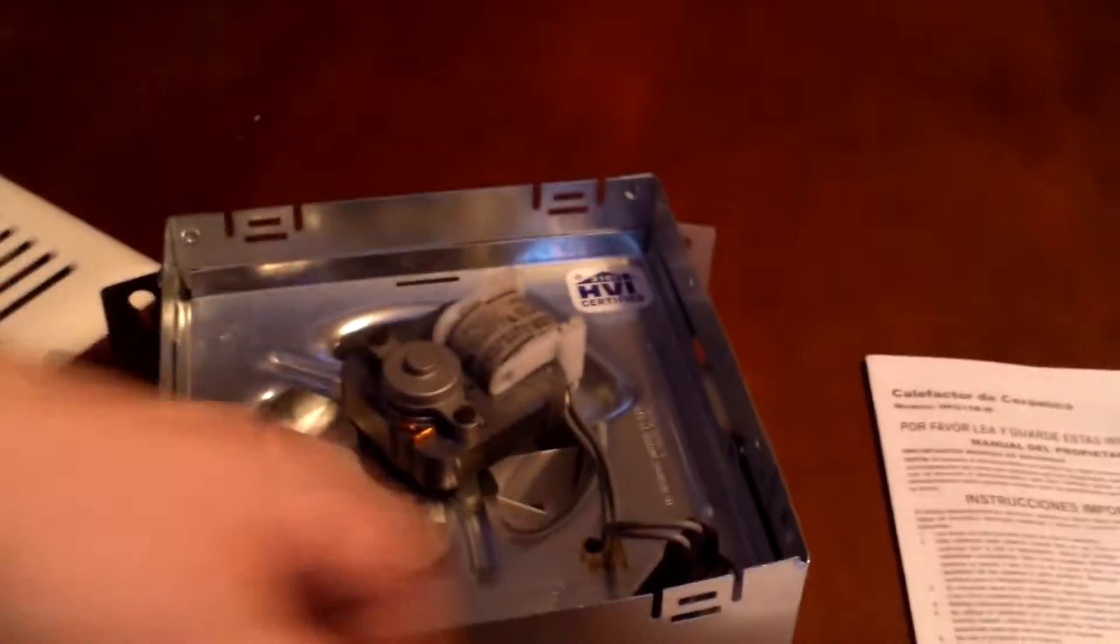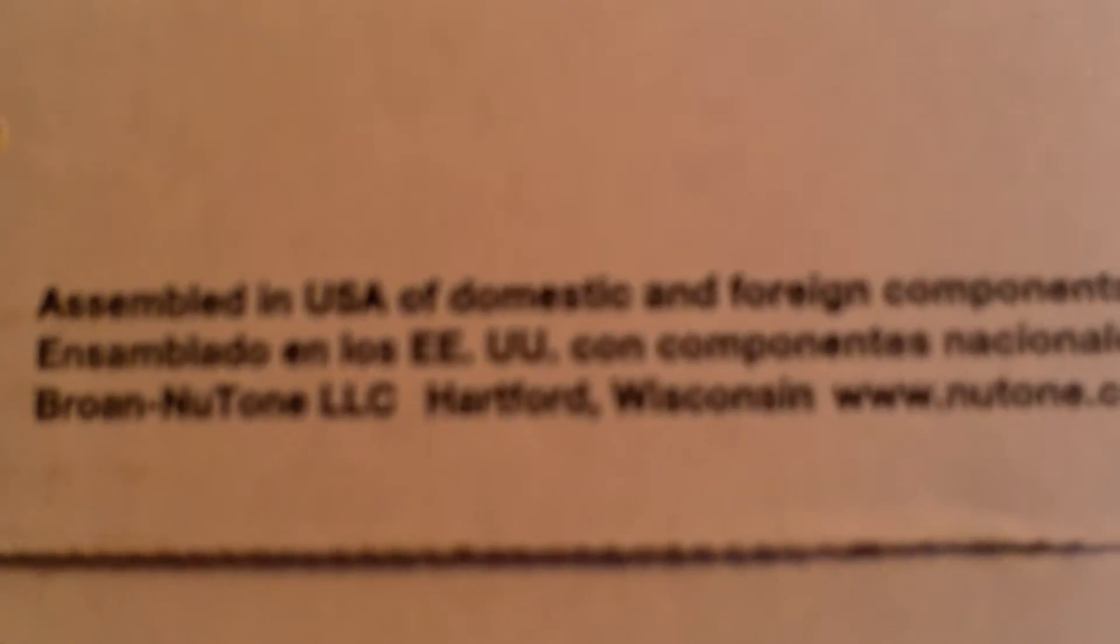You can get 8 feet of ventilation, 3 inch ventilation, that's what this uses, 3 inch ductwork, and you can get that for less than $10. So I mean for less than $30 total, including your duct tape.